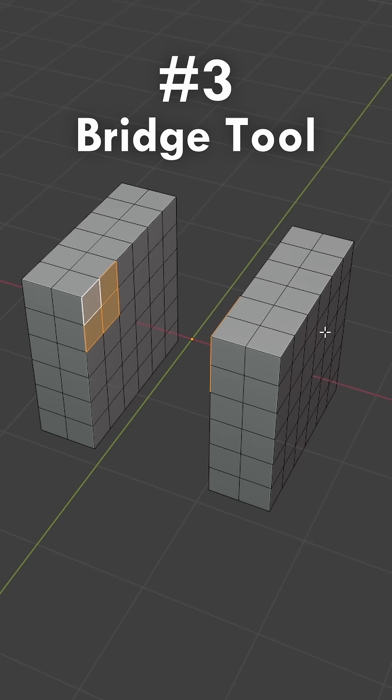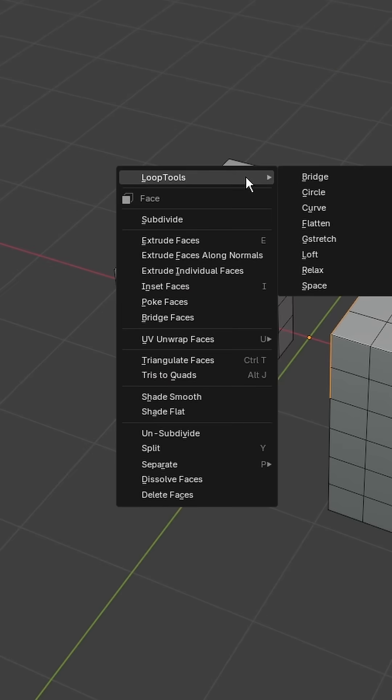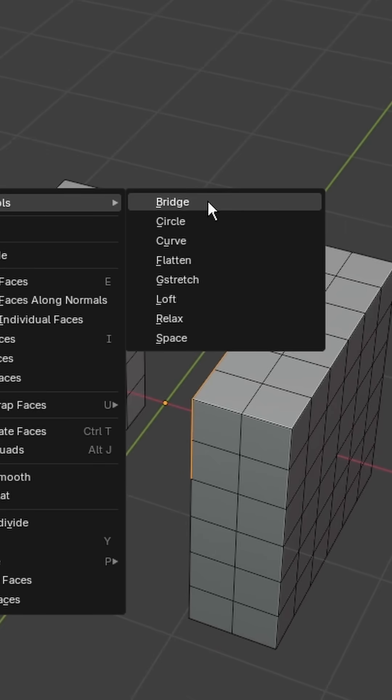Thirdly, bridging faces in Blender can give you some iffy results. With the Loop Tools add-on, you can just right click and select Bridge.